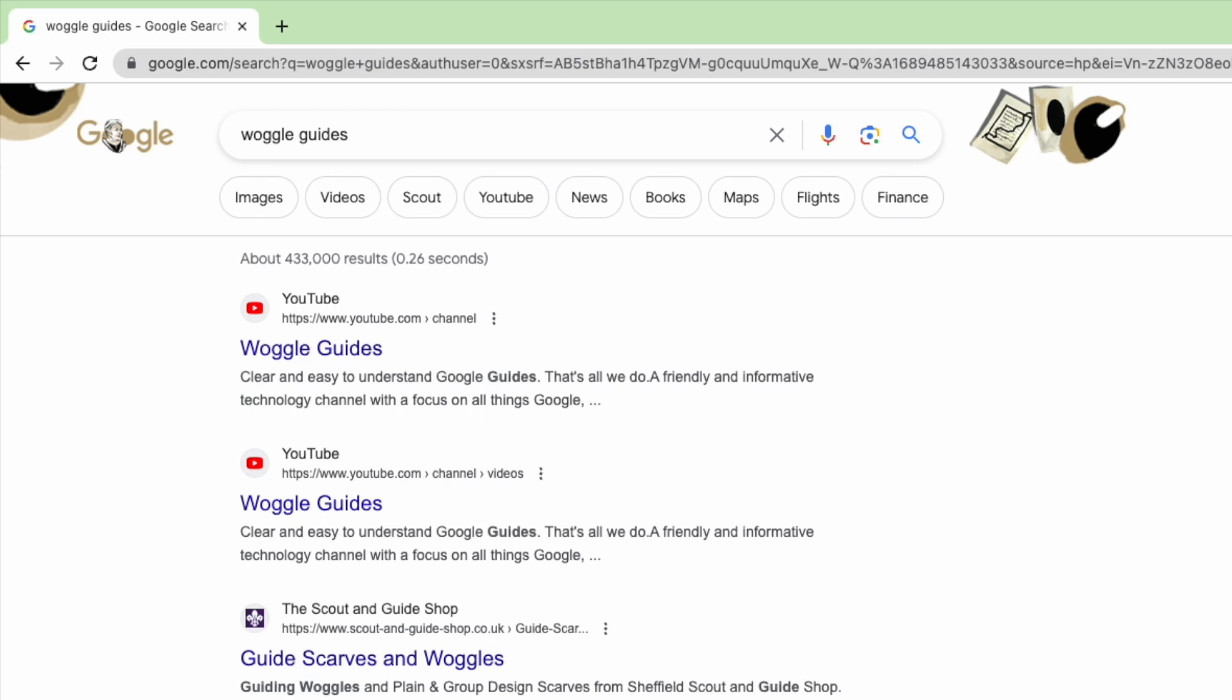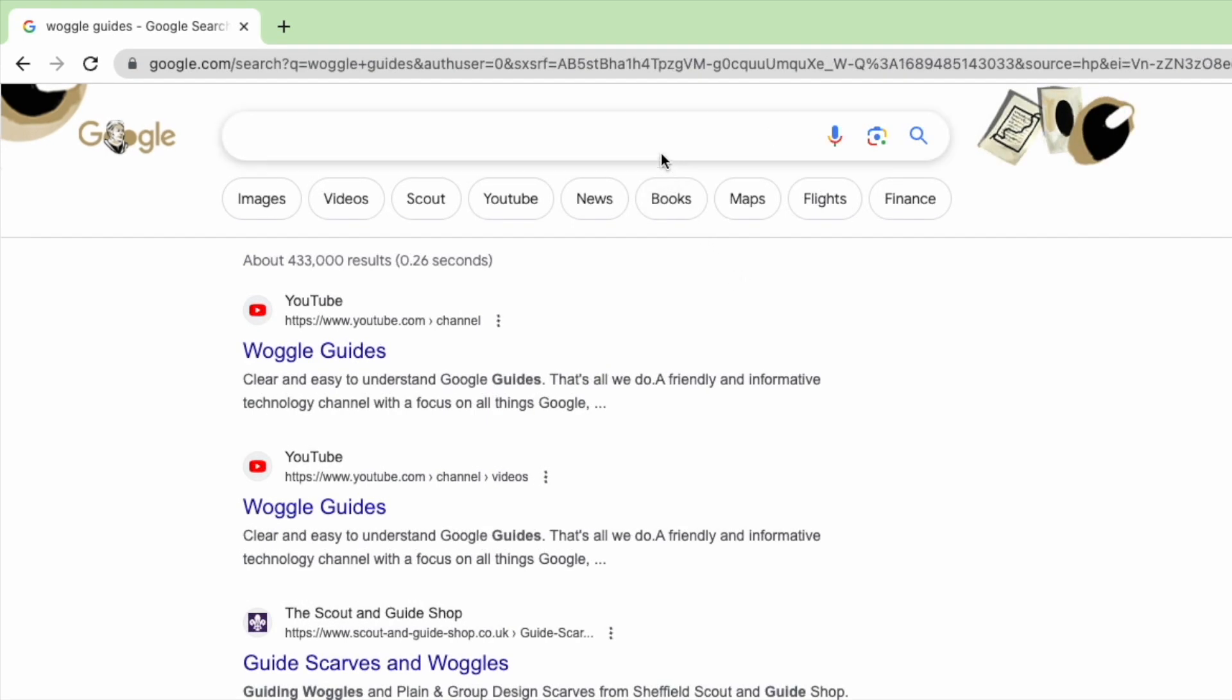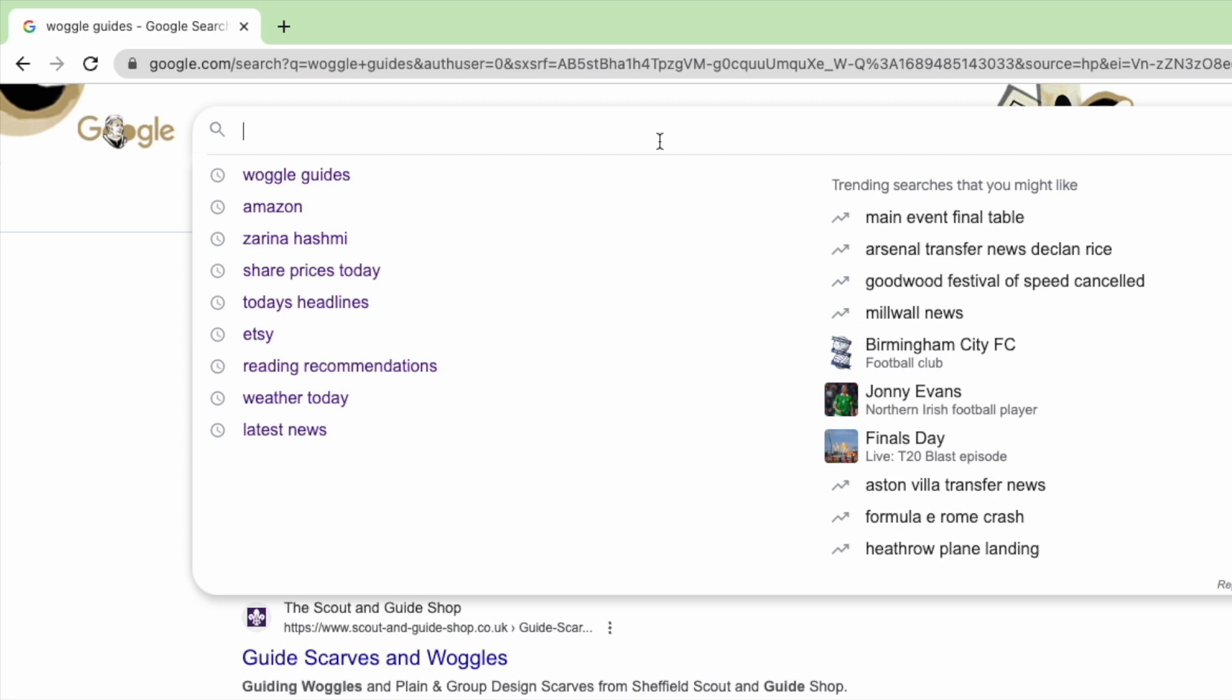By far the easiest and quickest way to do that is to click into the empty search bar on Google. On doing this a list of your recent searches is shown and if I move down that list you'll see that a small delete option is shown to the right of them.